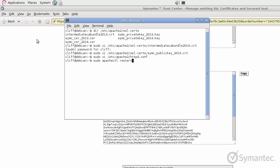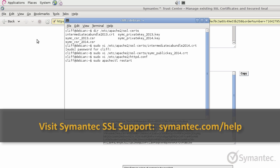Thank you for watching Symantec's tutorial videos. For further support and troubleshooting, please visit our support pages at Symantec.com forward slash help.